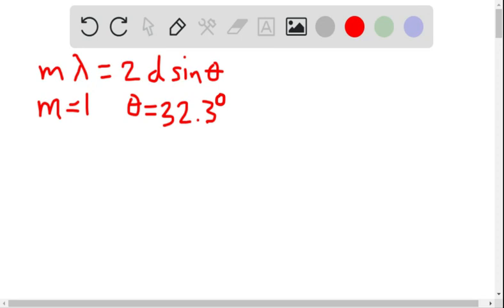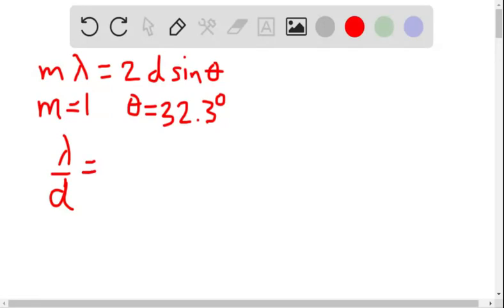Okay, well, the answer to this is going to depend upon the spacing between the scattering planes of the crystal. Because lambda over d, where d is the spacing between the scattering planes, is going to equal 2 sine theta.